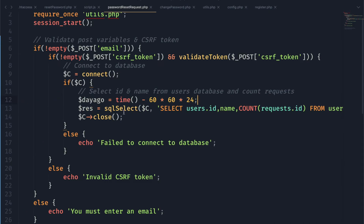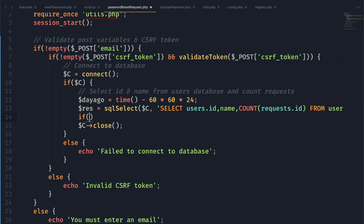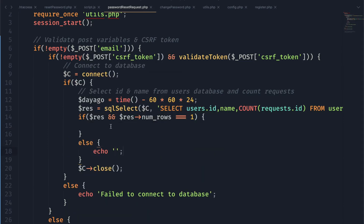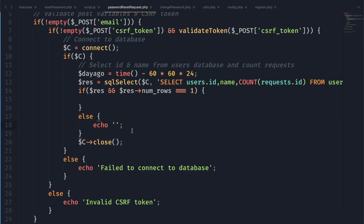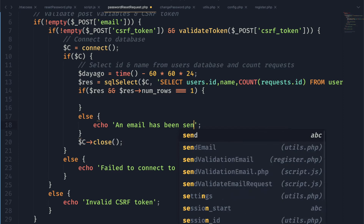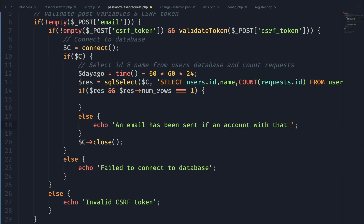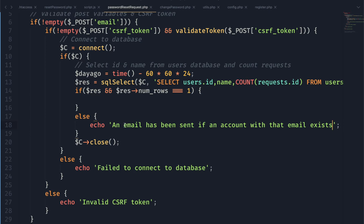We check if our SQL select statement got a result back. If it didn't, instead of returning an error message we return a success message. The reason is that attackers could submit emails to find ones associated with accounts in our system. So we respond with something like 'an email has been sent to this account if there is an account with that email' — that way an attacker cannot verify whether an email is associated with an account.